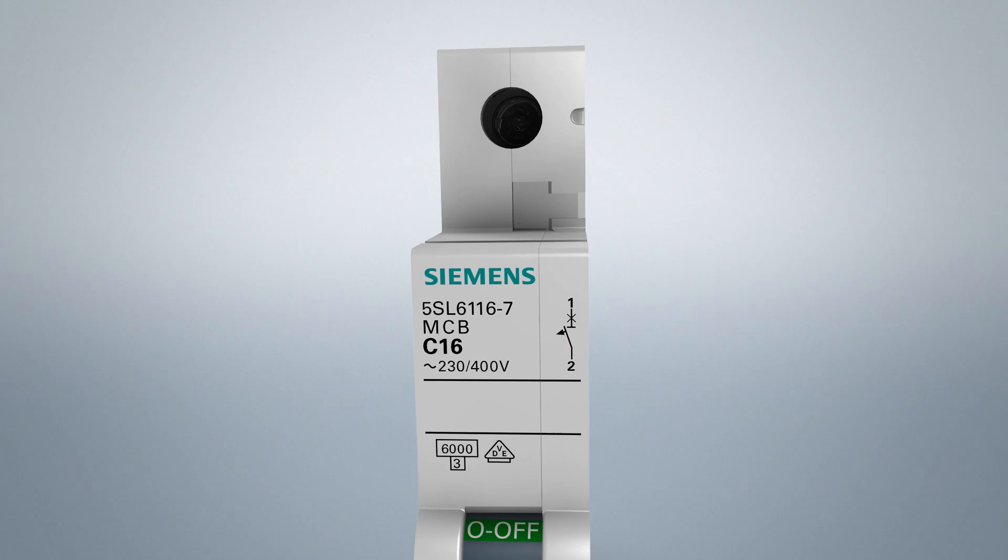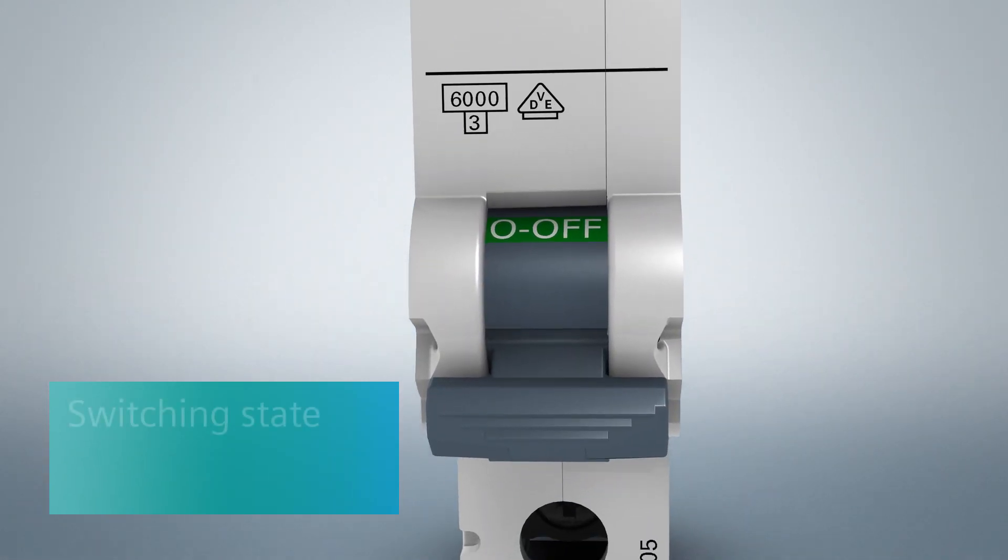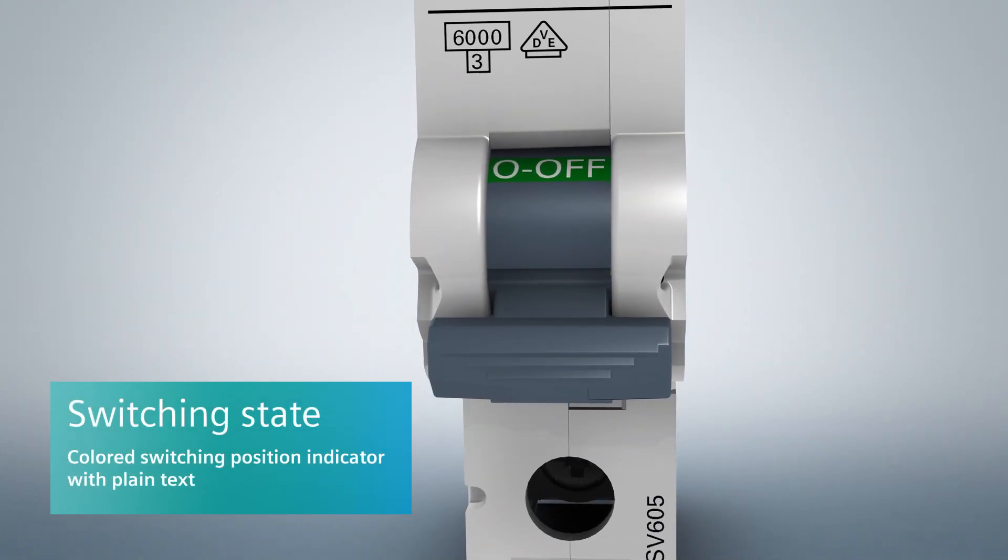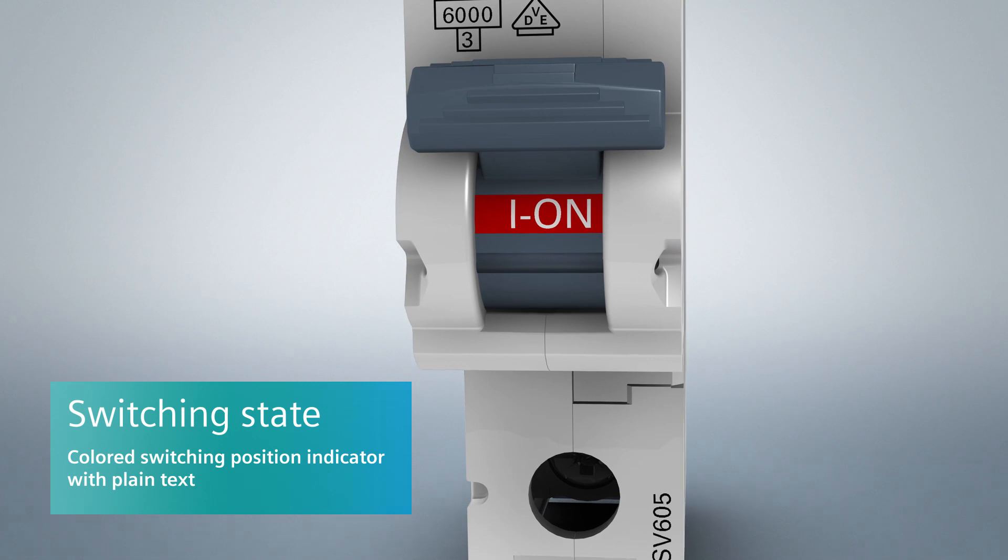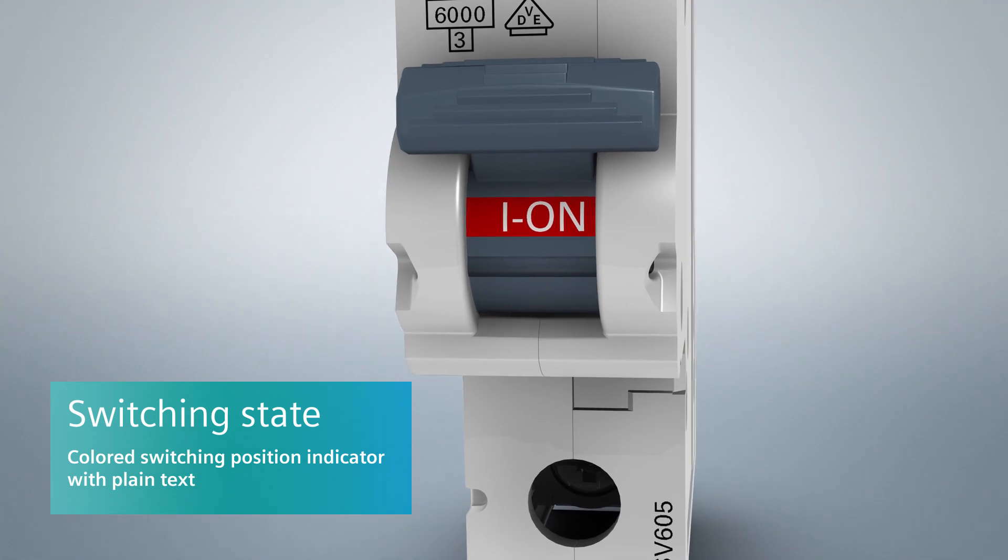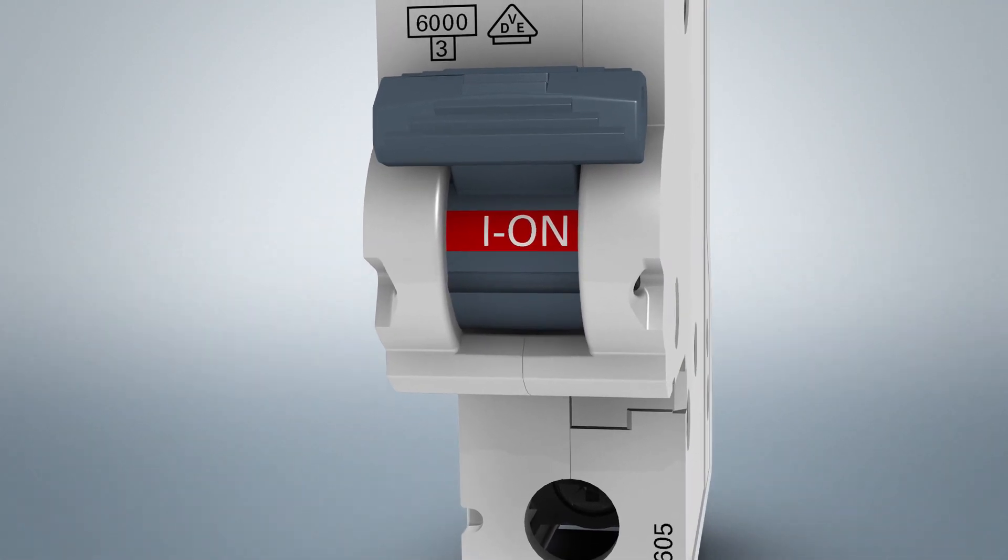A colored switching position indicator with plain text display is integrated in the operating handle, allowing the switching position to be clearly seen.